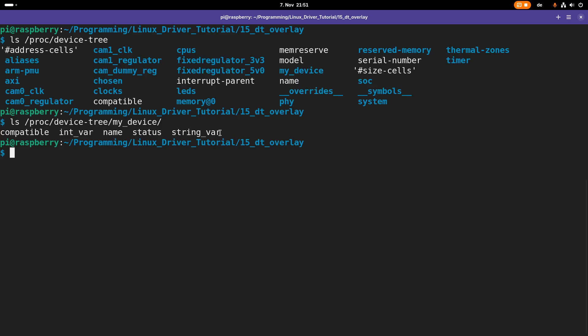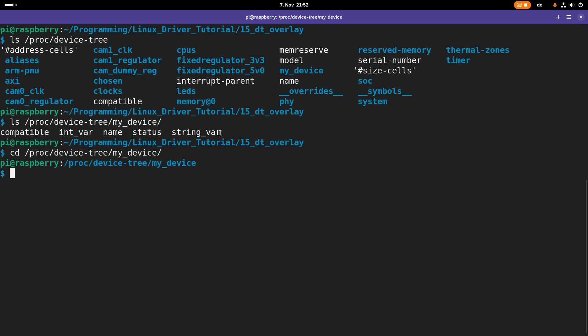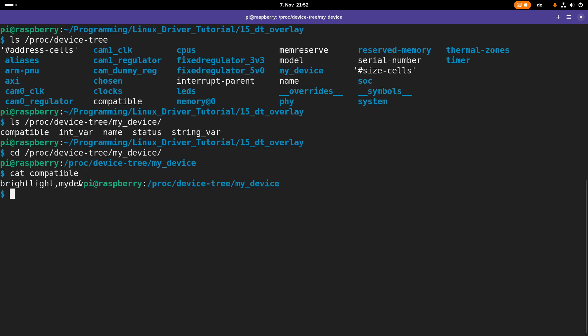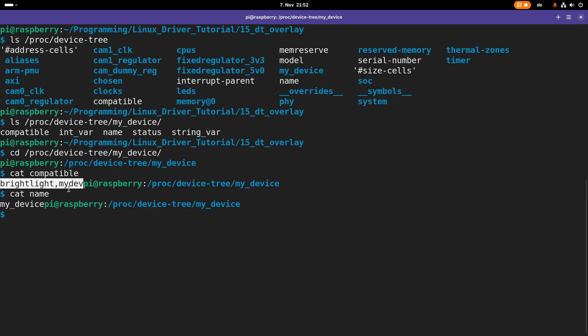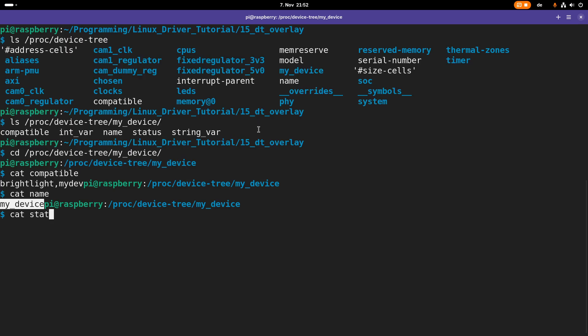Every property got its own file here. Let's change into this folder and take a look what's in the compatible file. Well here we have our compatible string. In the name file we have the name of our device node. In the status we have okay, and in the string variable we have hello dt.